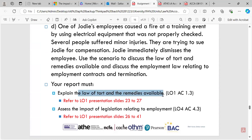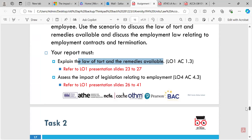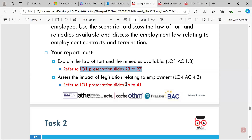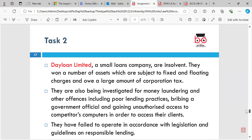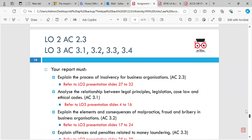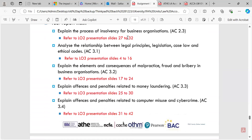Part D covers Jordi's fire training events, so we look at electrical health and safety law. We've been given tort law and remedies — if legislation is not followed, of course it can lead to imprisonment, but let's discuss what remedies are available. We can look at slides 23 to 27 of LO1 and also refer back to slides 26 to 41 of LO1, and LO4 is also relevant. The guidance indicates which slide numbers are useful to read.